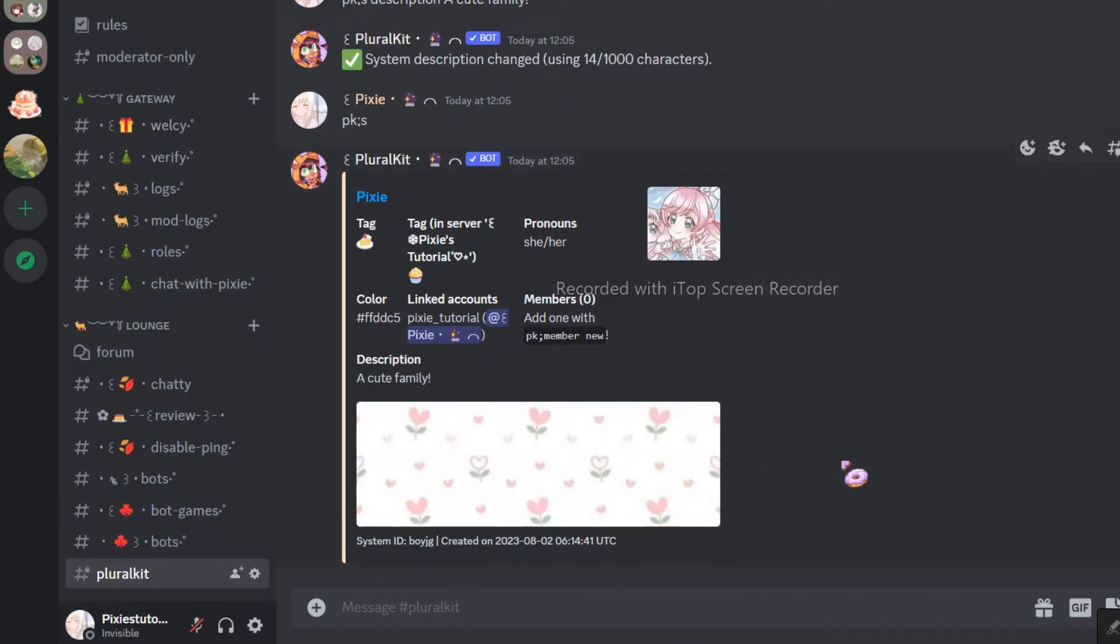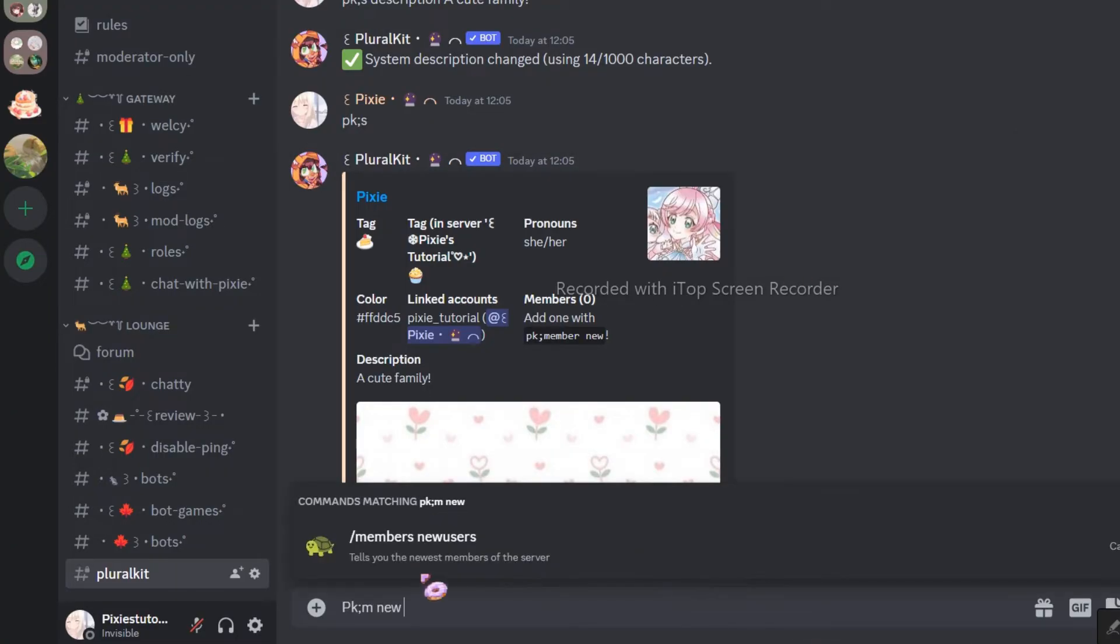If you want to use this layout, you can use it. Everything we did so far was for system, now we will do the same for alters or the members that reside in the headspace of a system.